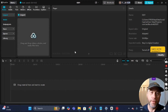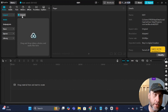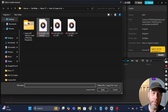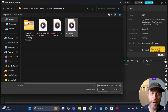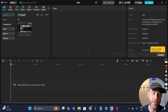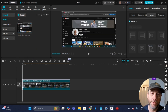The first thing I'm going to do today is import the file we'll be editing with. I'm going to go to Import, select the clip, click Open, and then click on the clip and drag and drop it down to the timeline.